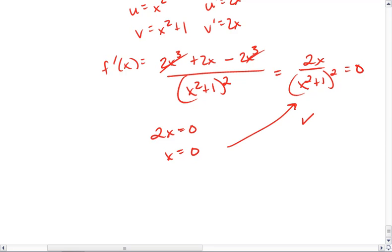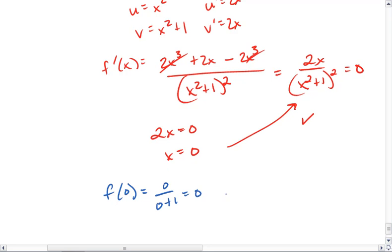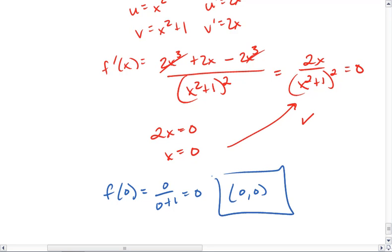To find what ordered pair this is, we plug 0 back into the original function. We get 0 over 0 plus 1, which is 0. So the ordered pair is (0, 0).